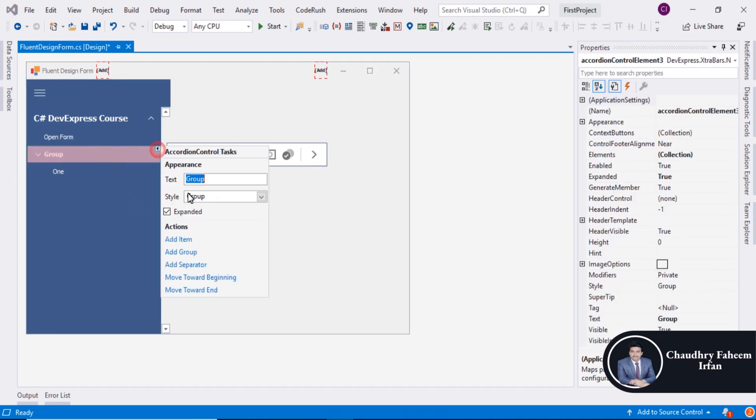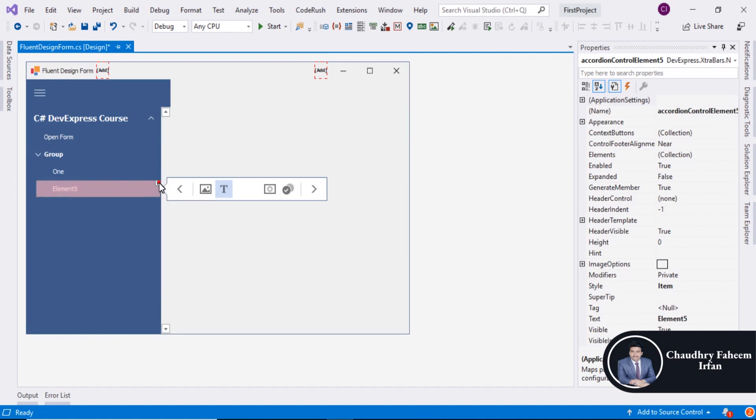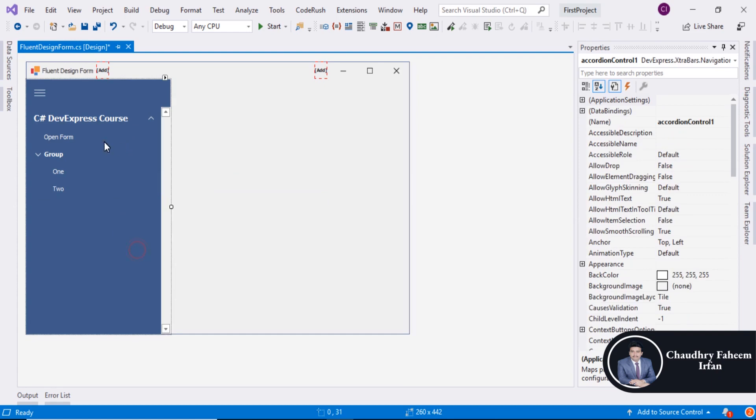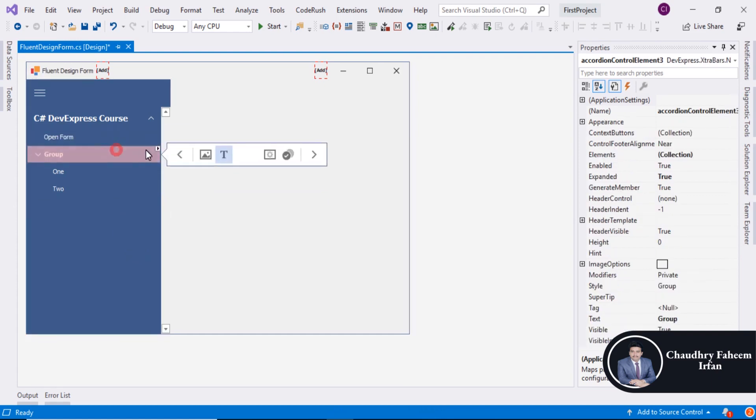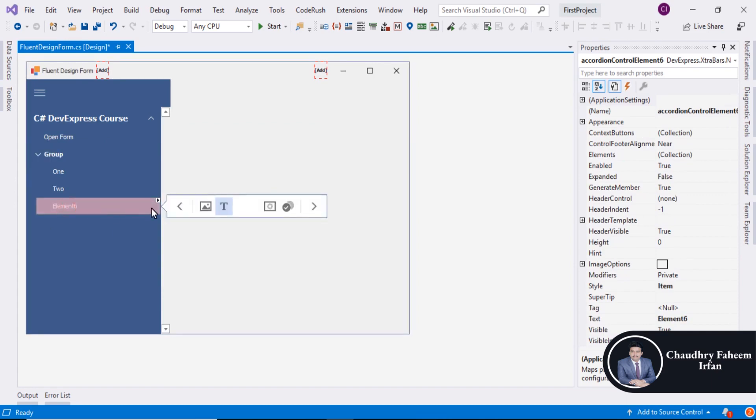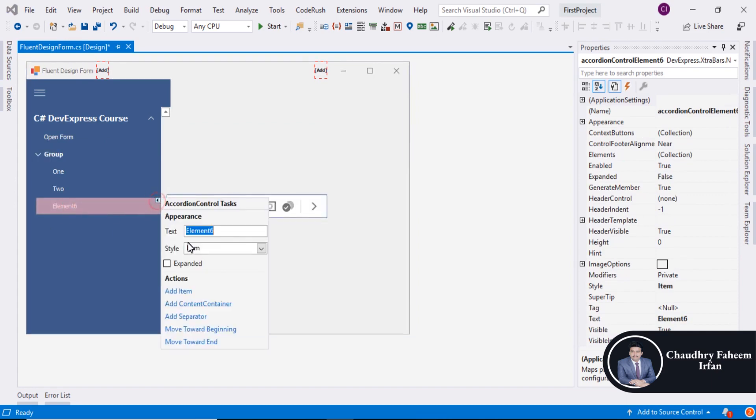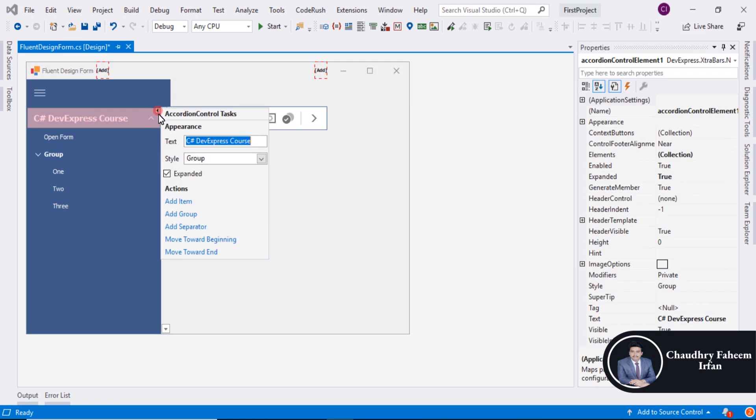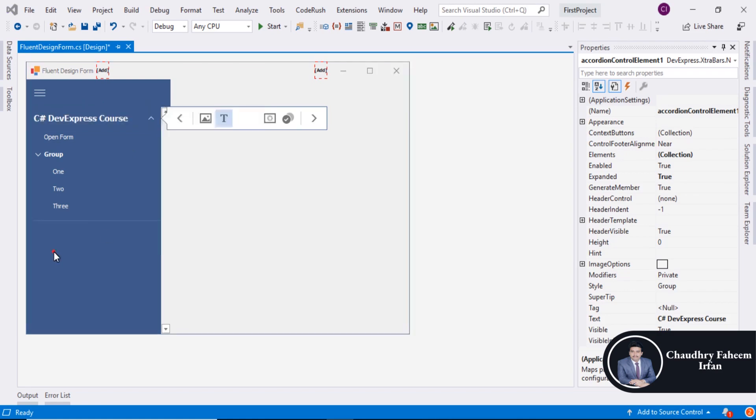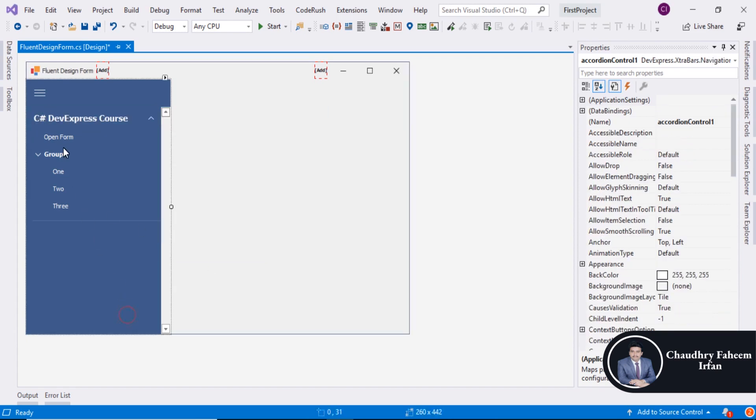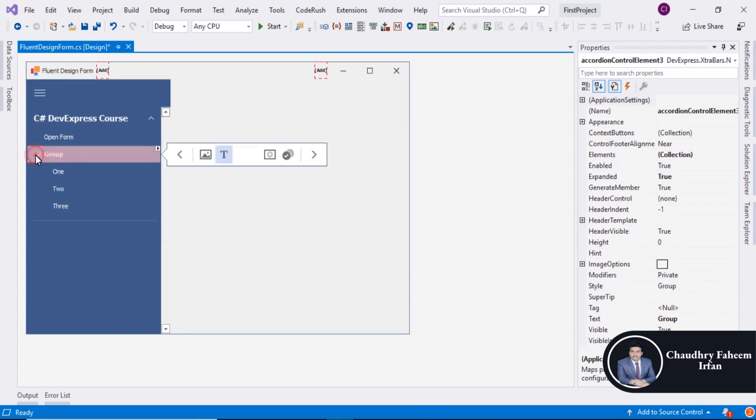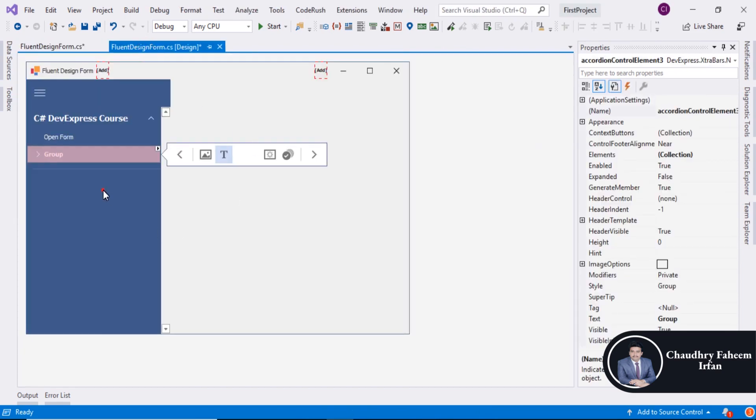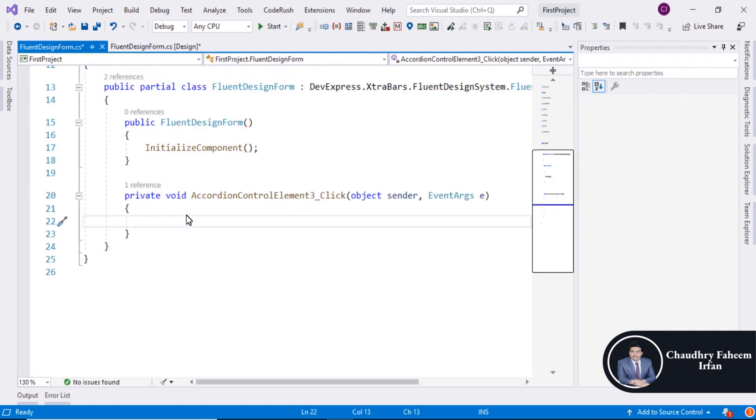You can also add separator and you can also explore more options. So here is the beautiful theme for you guys.